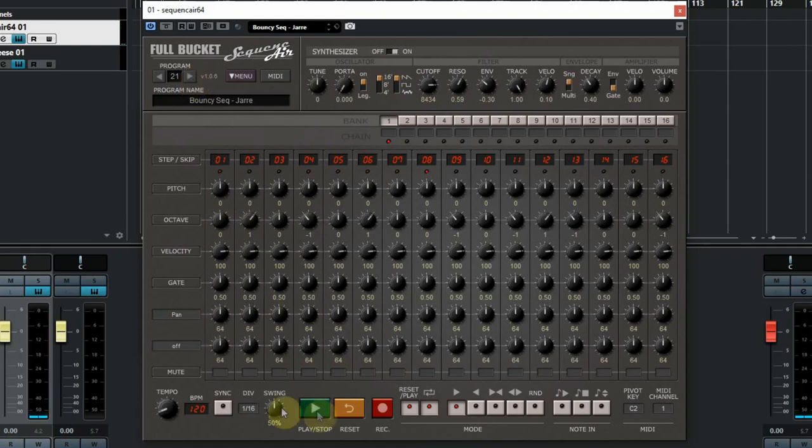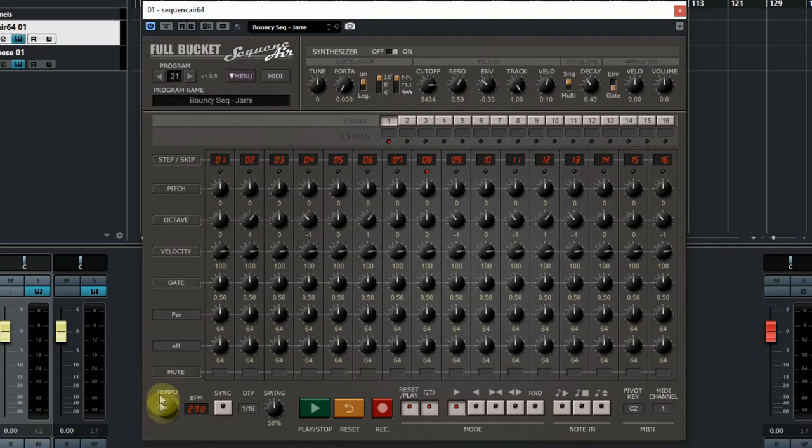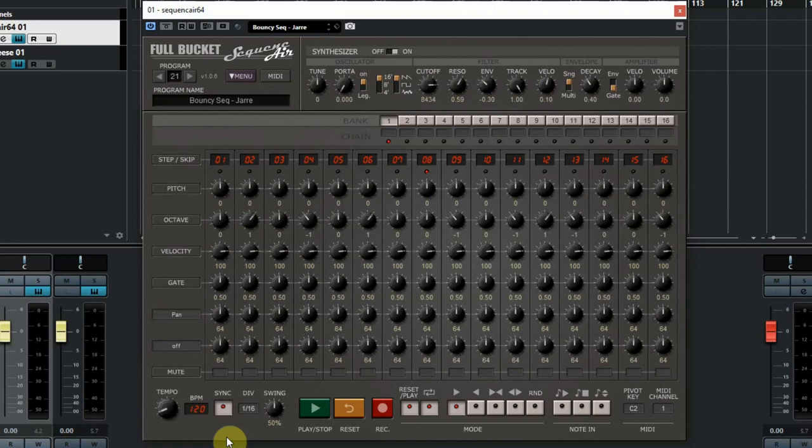At the bottom there are some interesting buttons to check. First you see the tempo button, with the beats per minute information besides it. But you can also sync it to your DAW tempo, and then it also starts when you start your DAW.